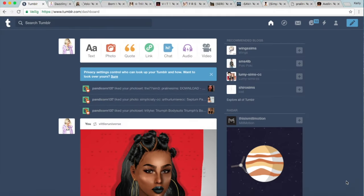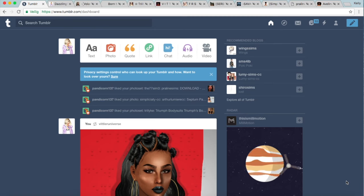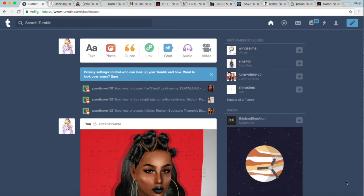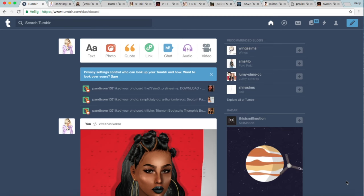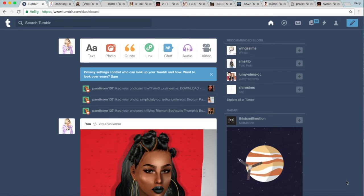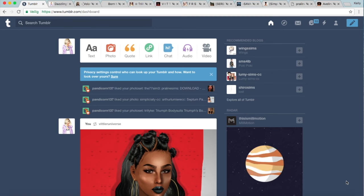What's up guys? It is me, Dazzling Simmer, and welcome back to another video on my channel. So lately I've been getting lots of questions on where I get my CC, where do I CC shop, how do I CC shop, how do I have so much CC — and that is exactly what I'm going to share with you guys today. So let's just jump right into it.